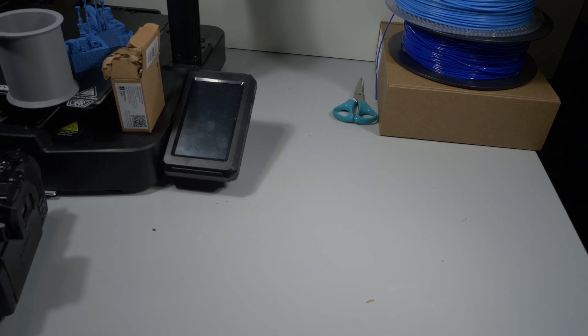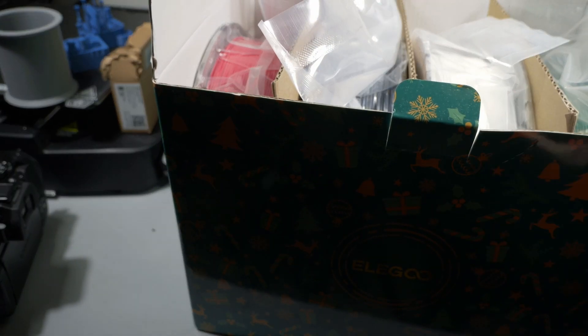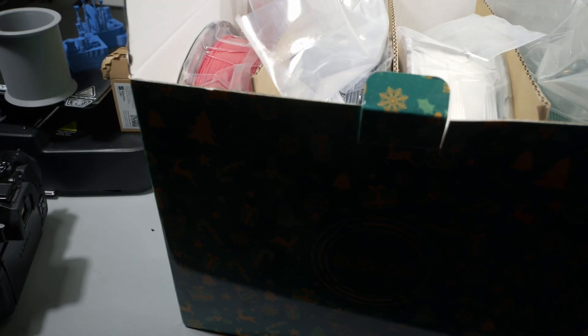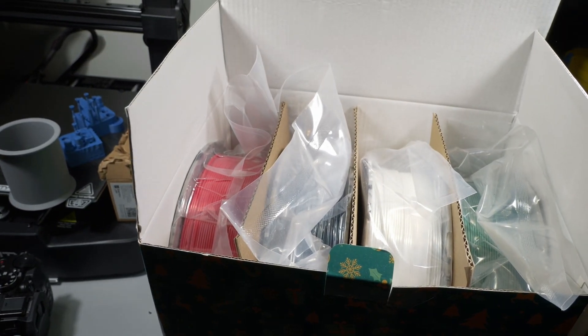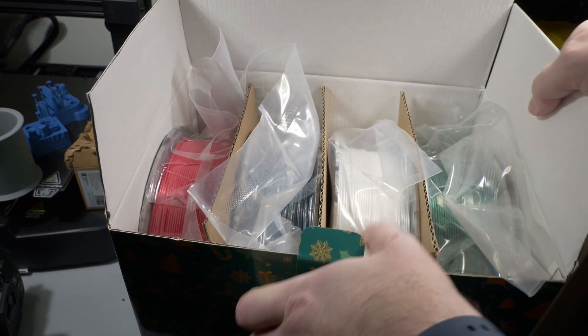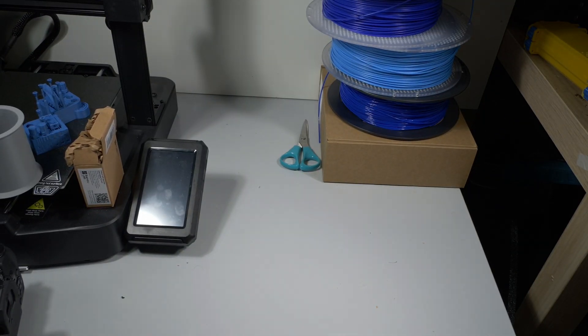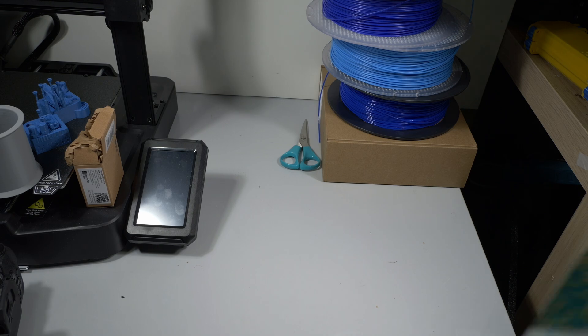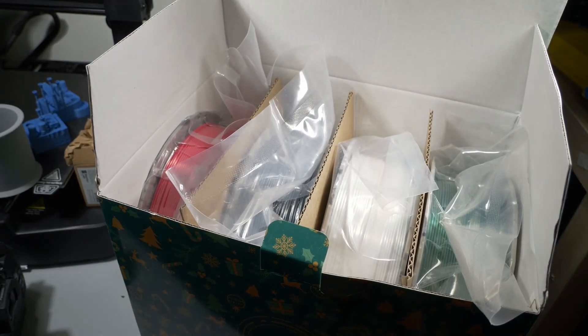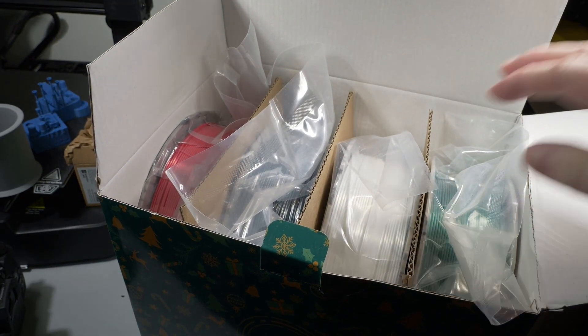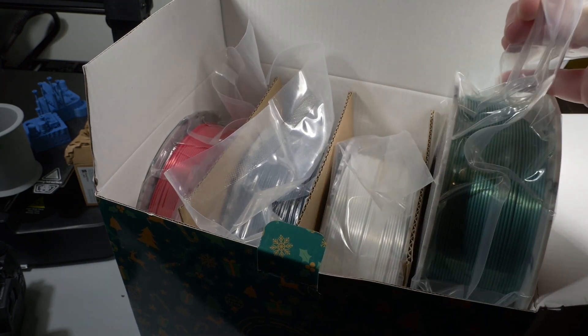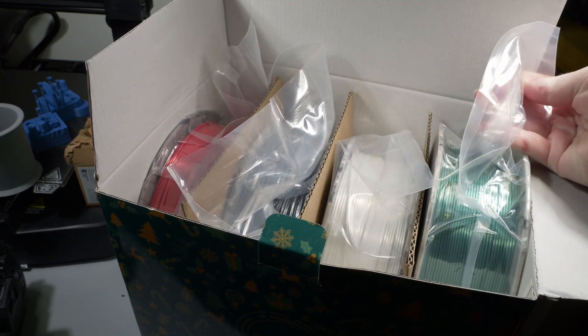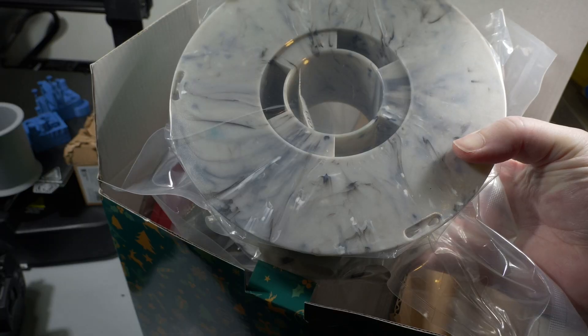Elegoo have sent me a box of filament. I knew I needed the camera higher. Let's do that again. Pretend you didn't see that. Elegoo have sent me a box of filament. The interesting thing about this, apart from the colors are really cool, I really like that green. I don't know if that's coming across. Look at that reel.